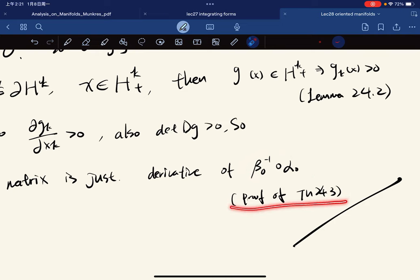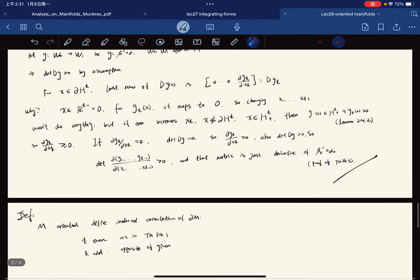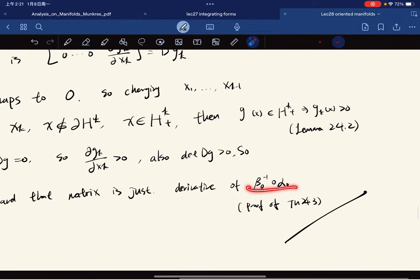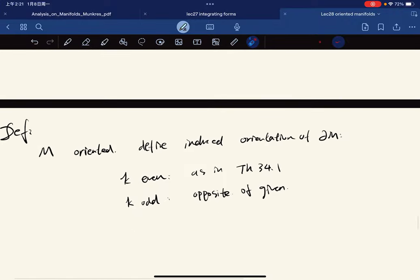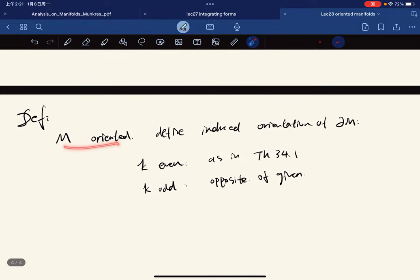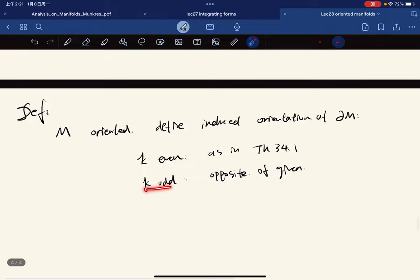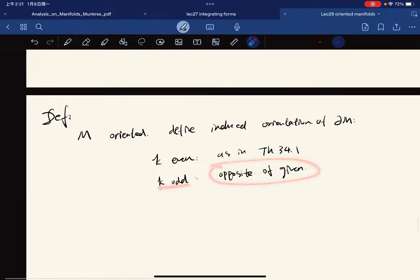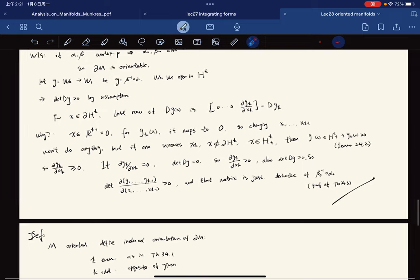This matrix is the derivative of the transition function, as discussed in the proof of Theorem 24.3, so we are done. We now have a new definition: if M is oriented, we define the induced orientation on the boundary — if k is even we keep the given orientation, and if k is odd we reverse it by this operation. This concludes the lecture.